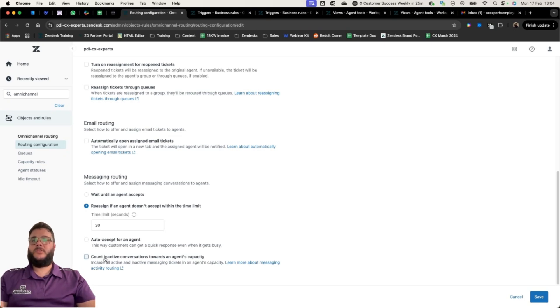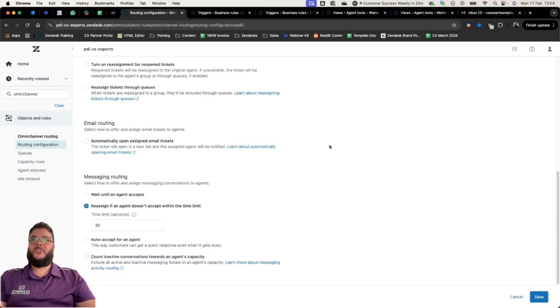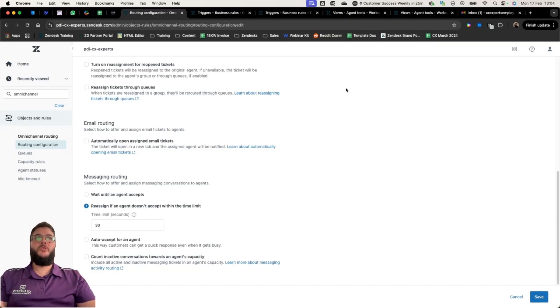For messaging routing, a very important setting is whether to count inactive conversations towards an agent's capacity. We need to decide that before going ahead with Omni-Channel Routing. I'm going to show you two triggers and two views that need to be set up for this to work, and then show you an example.